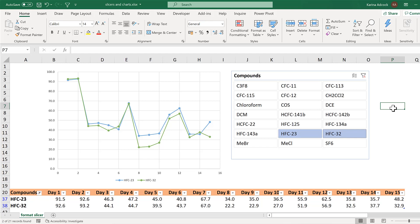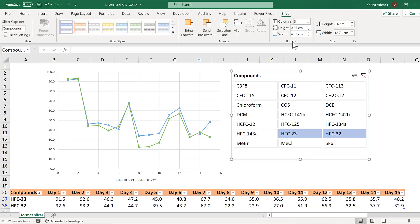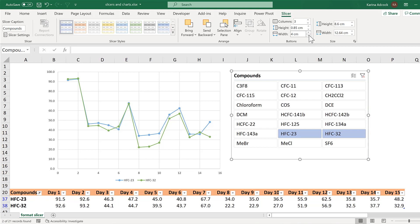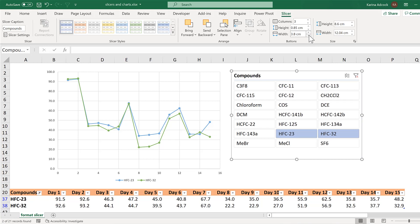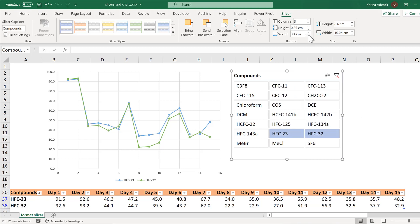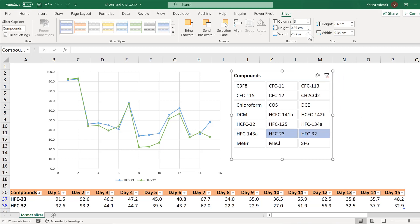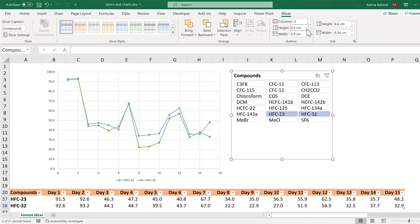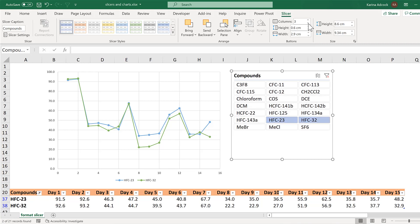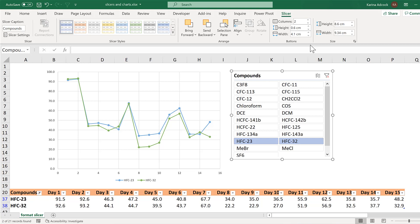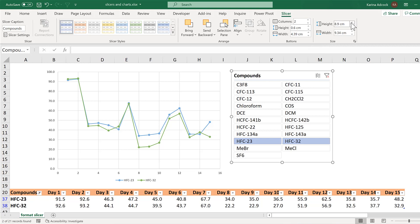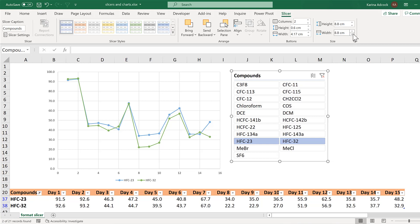Okay, so first of all you can change some of the slicer formatting by clicking on the slicer and going to the slicer tab. Then here you can change the width of the buttons and also the height of the buttons and the number of columns. Then you can change the height of the box as well and also the width of the box.